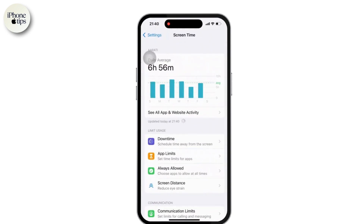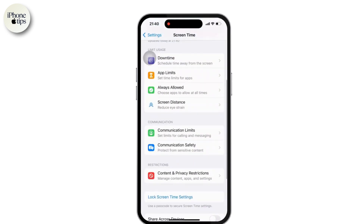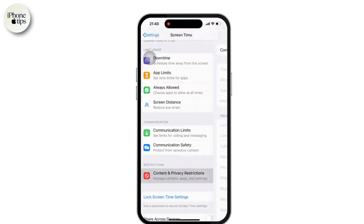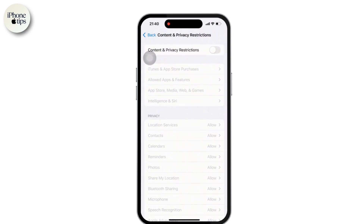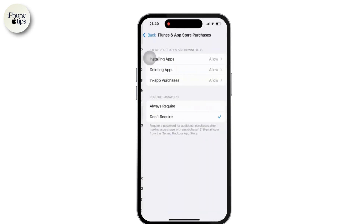Once you are inside the screen time, again scroll down and there you can see the content and privacy restrictions option available. Simply toggle that on and there you can again see the iTunes and app store purchases option available. Tap on it.